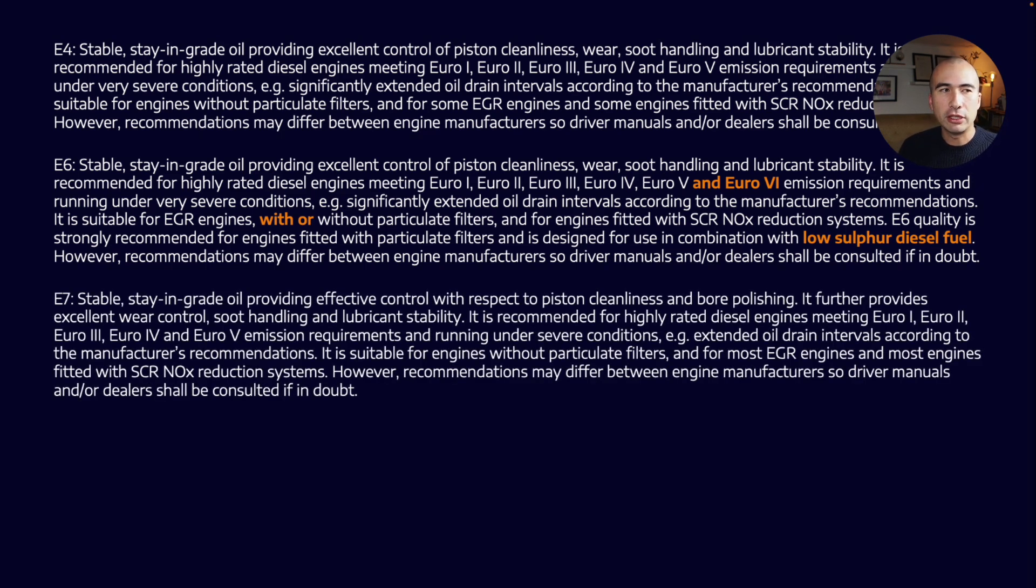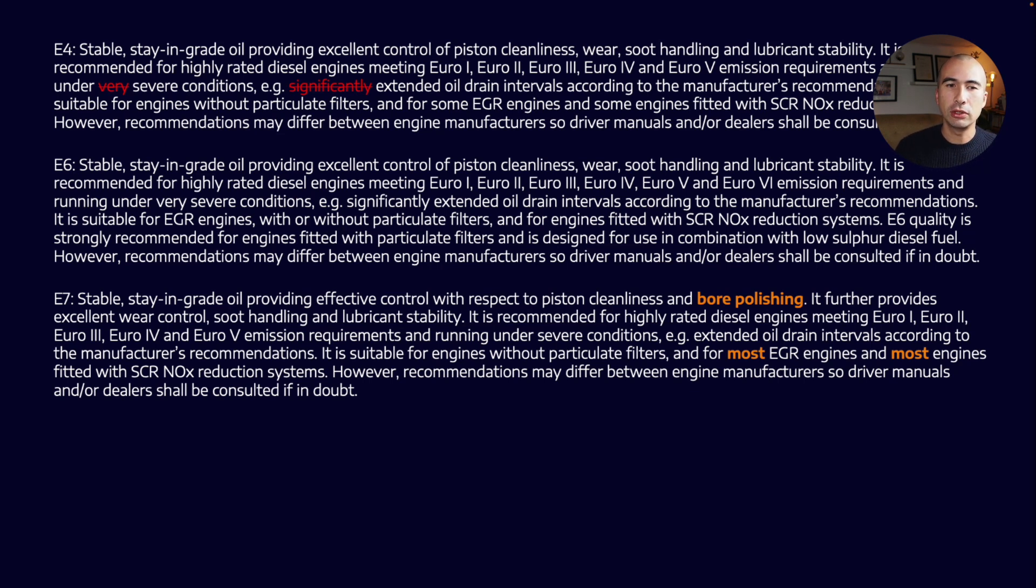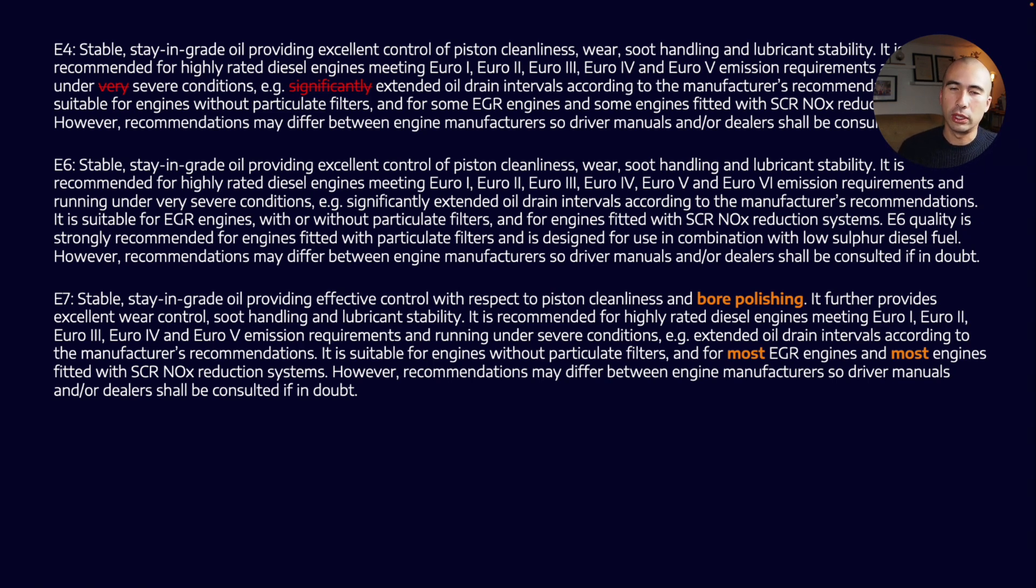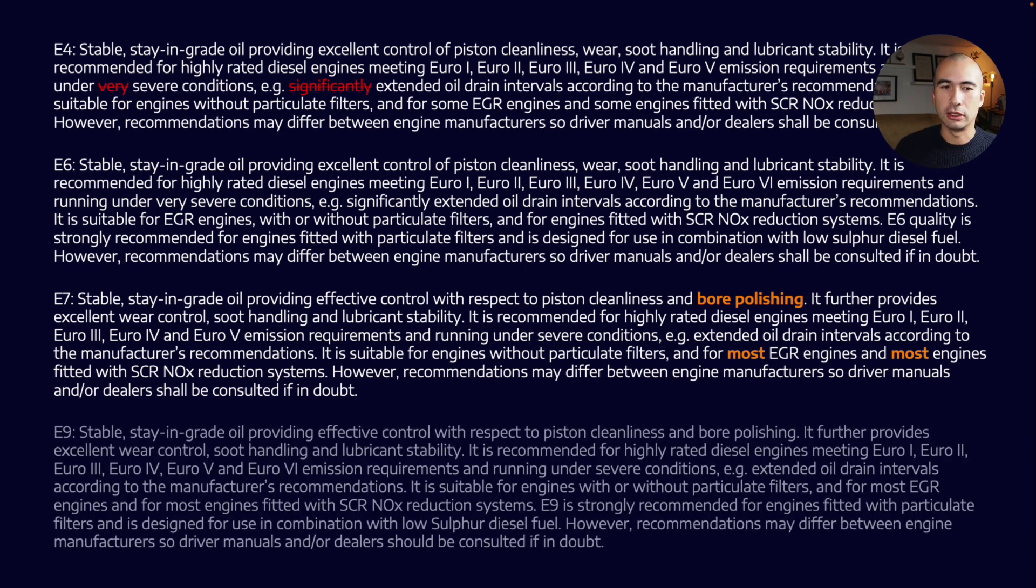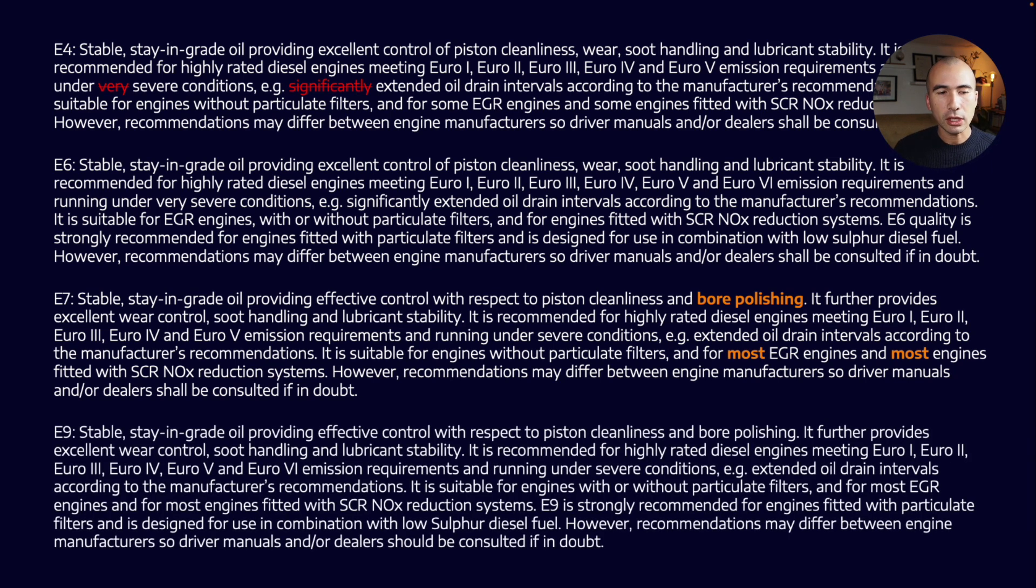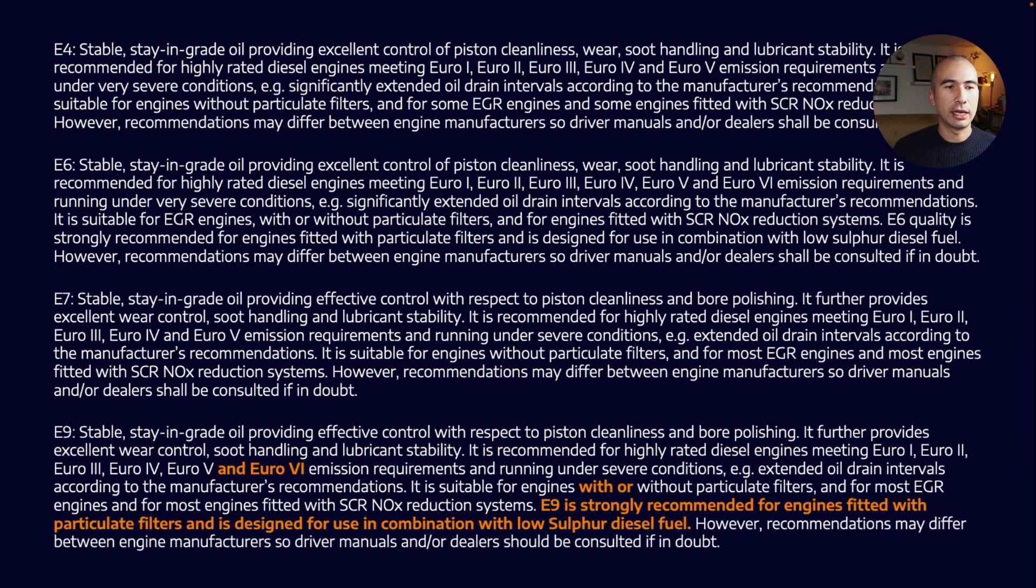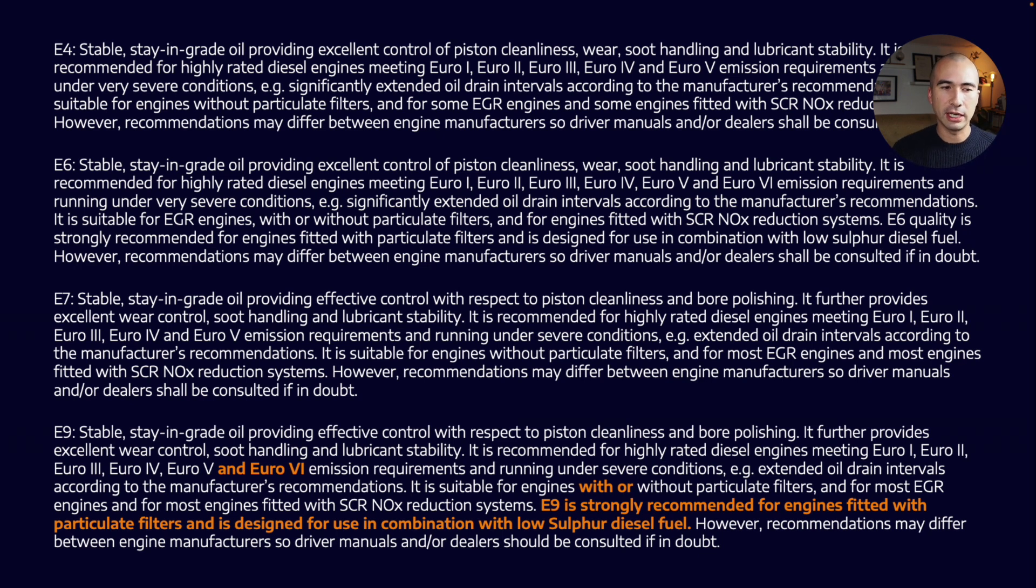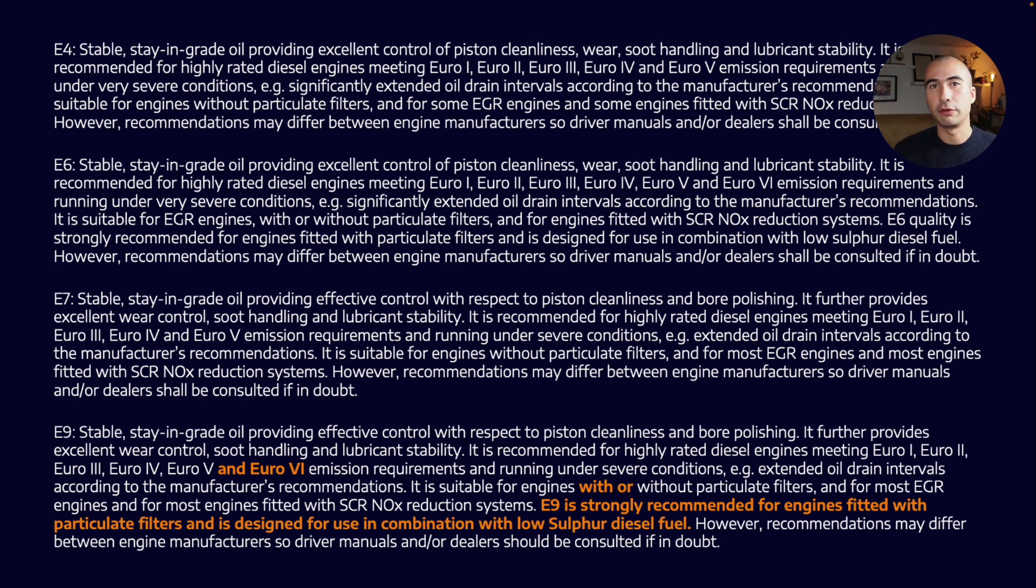E7 was different from E4—now we're accounting for bore polish and most EGR engines and engines fitted with NOx reduction systems. Once you go to E9, the major differences are we're talking about Euro 6 requirements. So the difference between E7 and E9 is that now we're accounting for Euro 6, and it's strongly recommended for engines fitted with particulate filters and designed for use with low sulfur diesel fuel, which is not a feature of the E7 category.